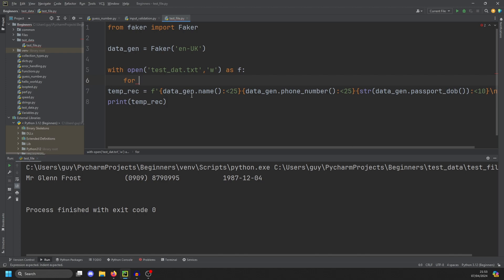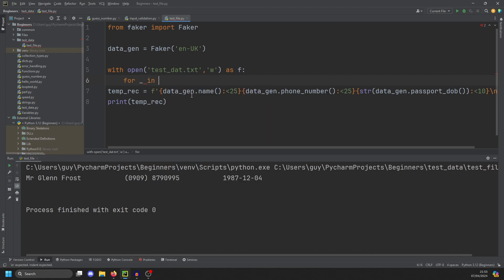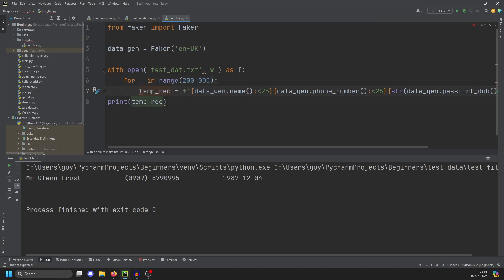And then however many records we want. So I want for placeholder in range, let's do 200,000. For each of those, we're going to generate a temp record.